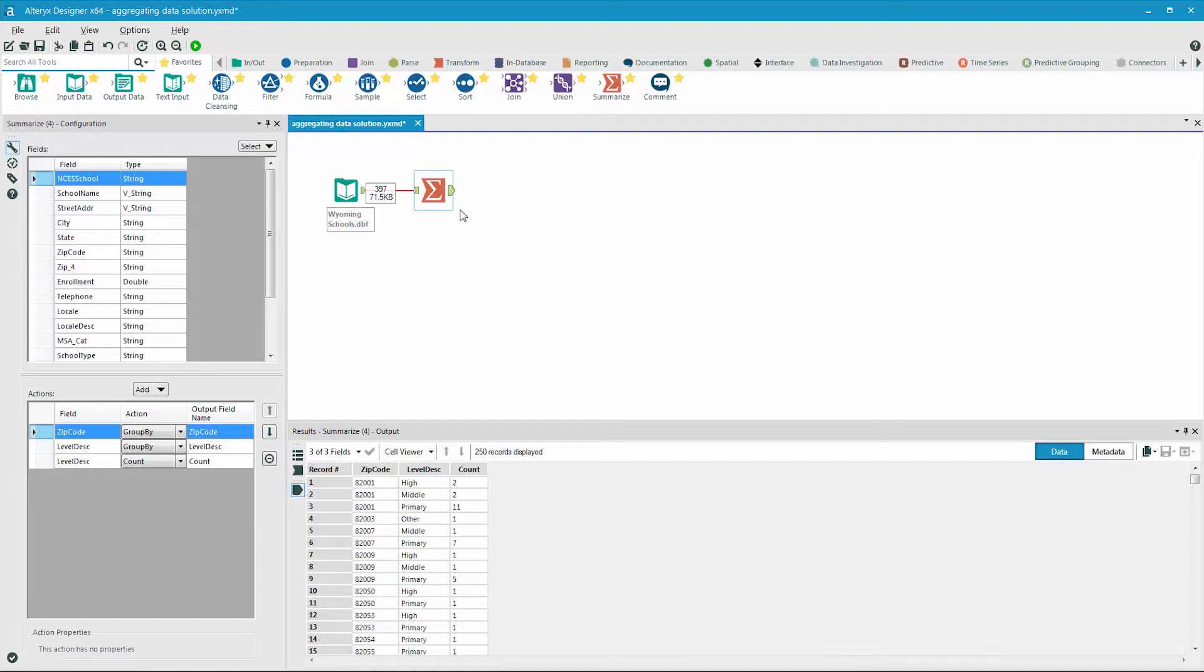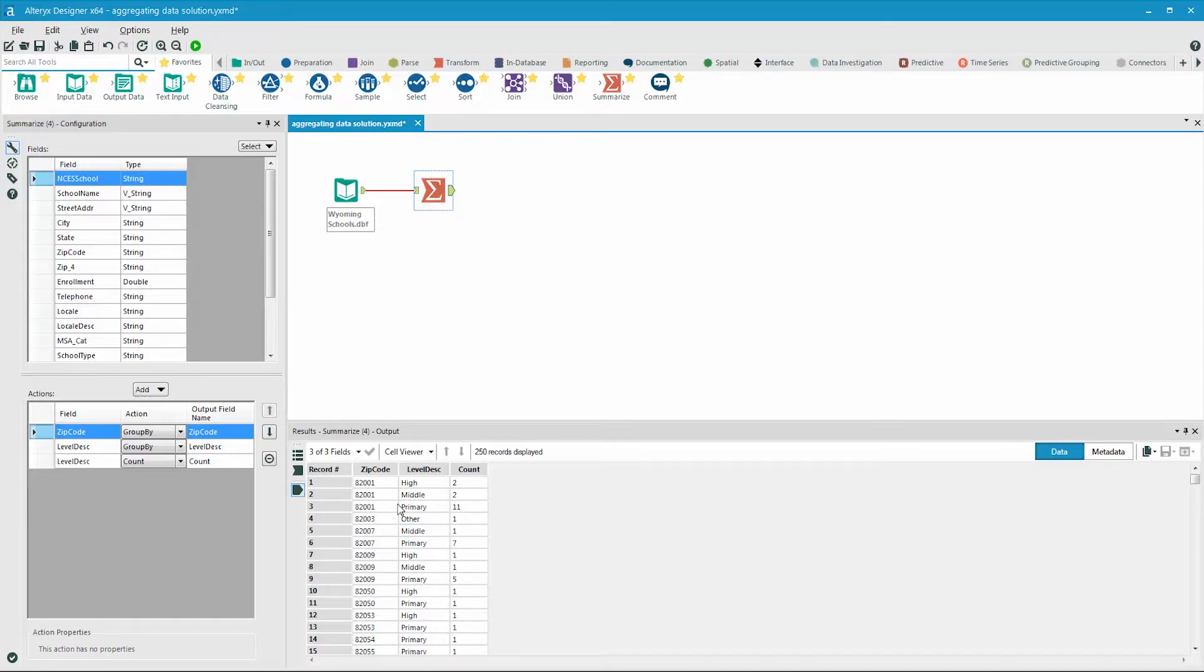When we look at the result, we can see that the data is showing counts of schools by zip code and by level description. But what we're trying to achieve is to create new fields out of the level description values that count the number of schools in each of those categories by zip code.